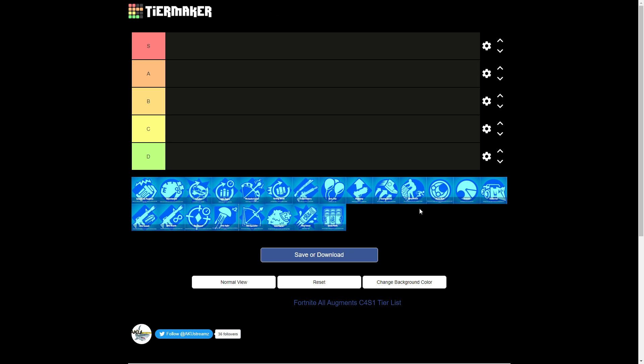Hello everybody, welcome back to another video. Today we're going to be rating Fortnite augments from top left to bottom right, all of them. So we'll be starting out here and then ending down here. Let's start. Demolition Maintenance is what this looks like.